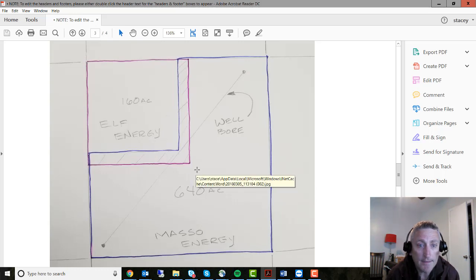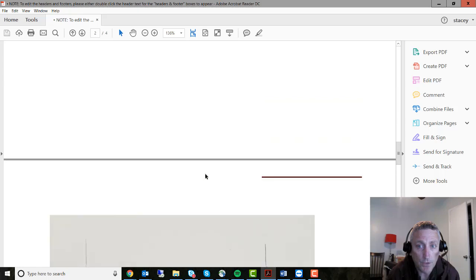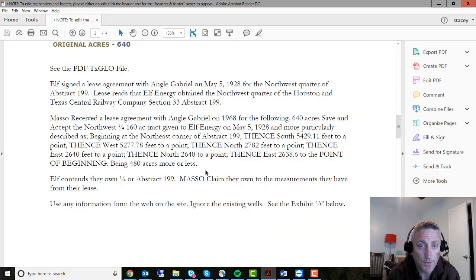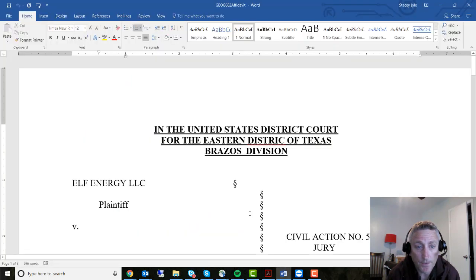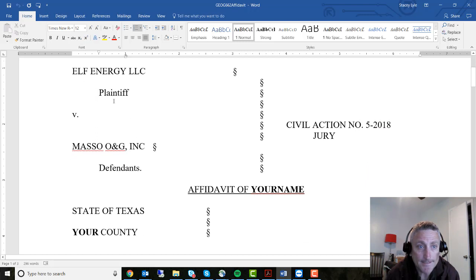Masso thinks that the quarter is here and Elf thinks it's here. I've added the link to the General Land Office dataset so you can take a look at that. I have some notes right here that you will refer to. But basically you're going to go in and write an affidavit — here it is.